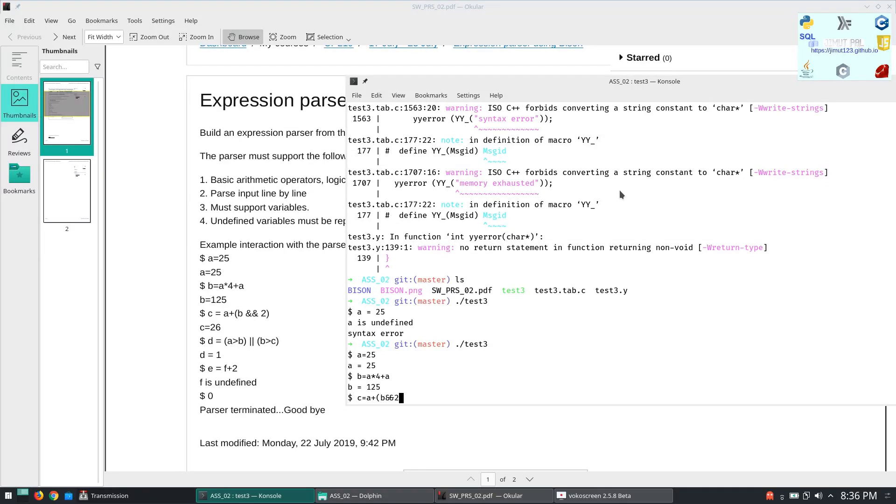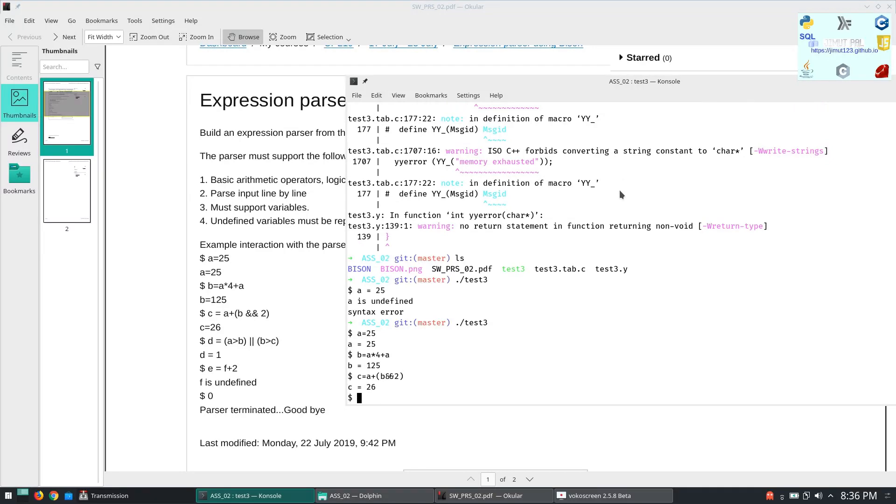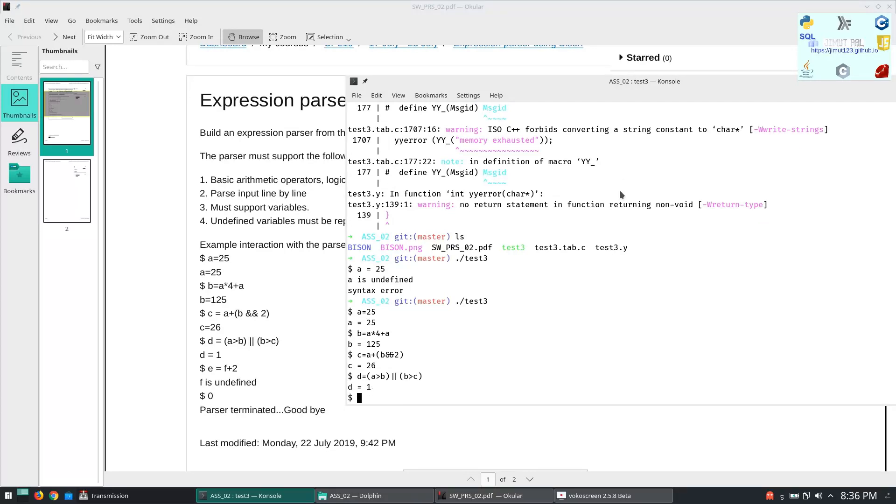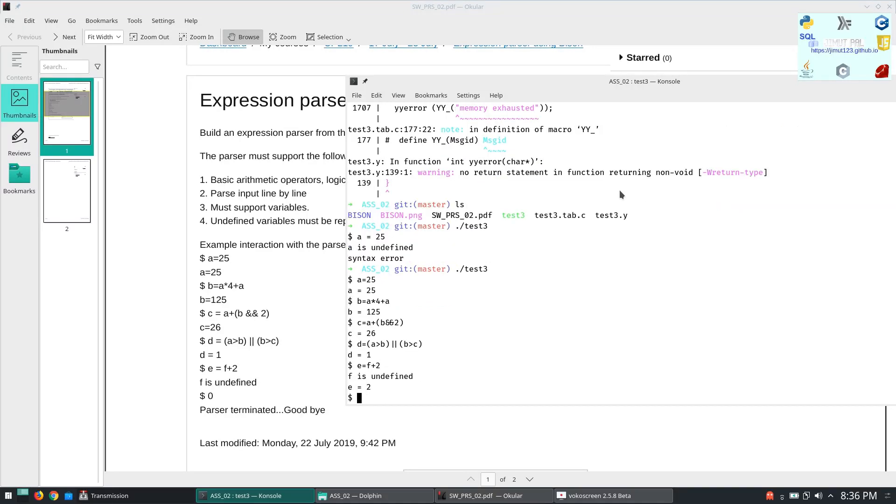So B equal to 125. C equal to A plus B and then 2 was equal to 26. D equal to A greater than B OR B greater than C. So D equal to 1.